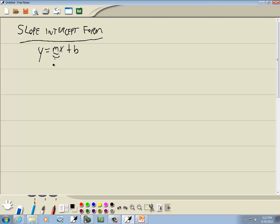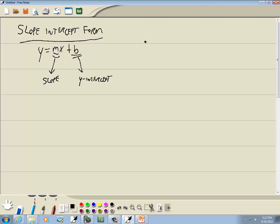If you have it in this form, the number that's in front of your x — m — is our slope. The number at the end is our y-intercept. We're going to find that this form is very useful for a lot of different purposes. Graphing is one of them we'll look at in this section.